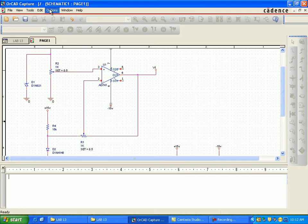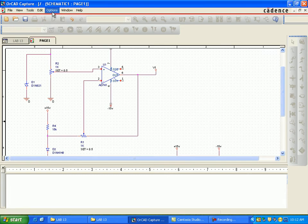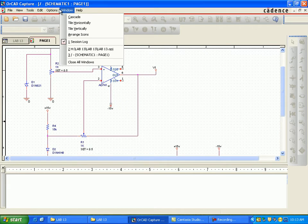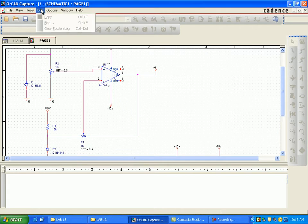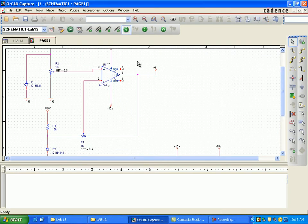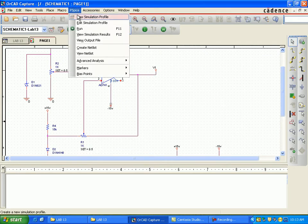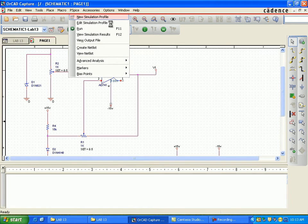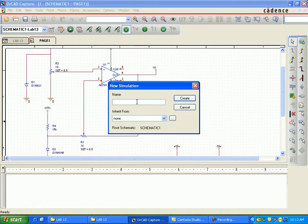As shown in the figure, this is just a combination of AD741 and resistors, Zener diode, and a diode D194148. Now you will find all this in the library as we have done before.